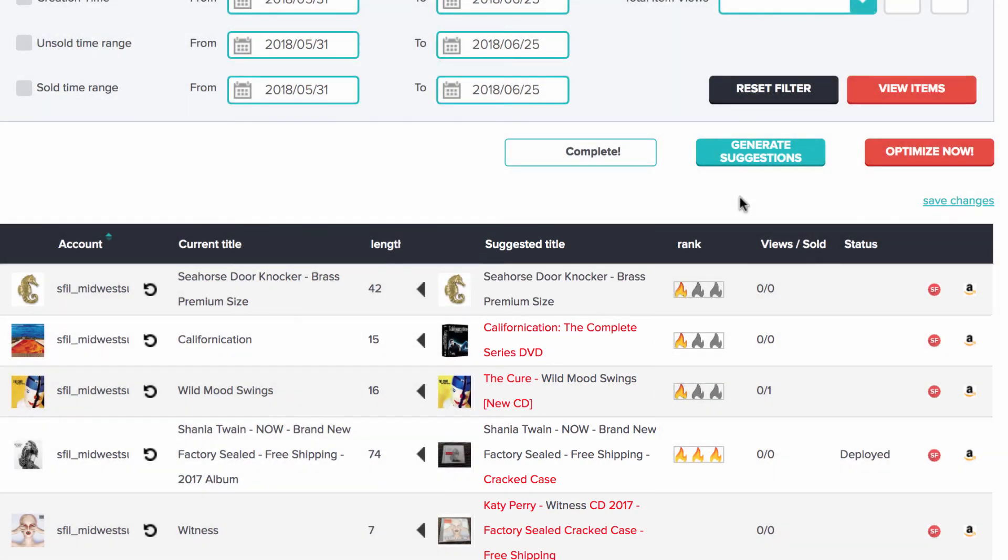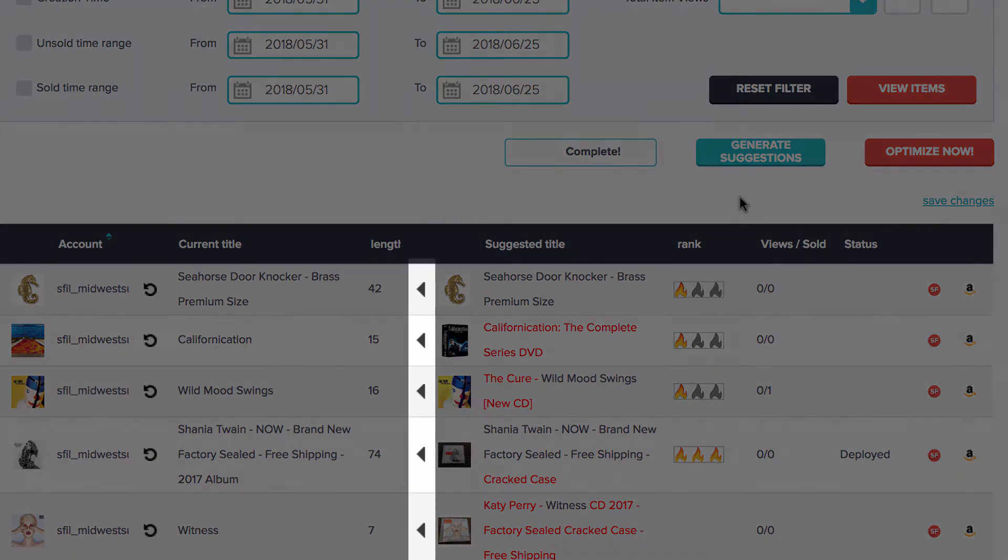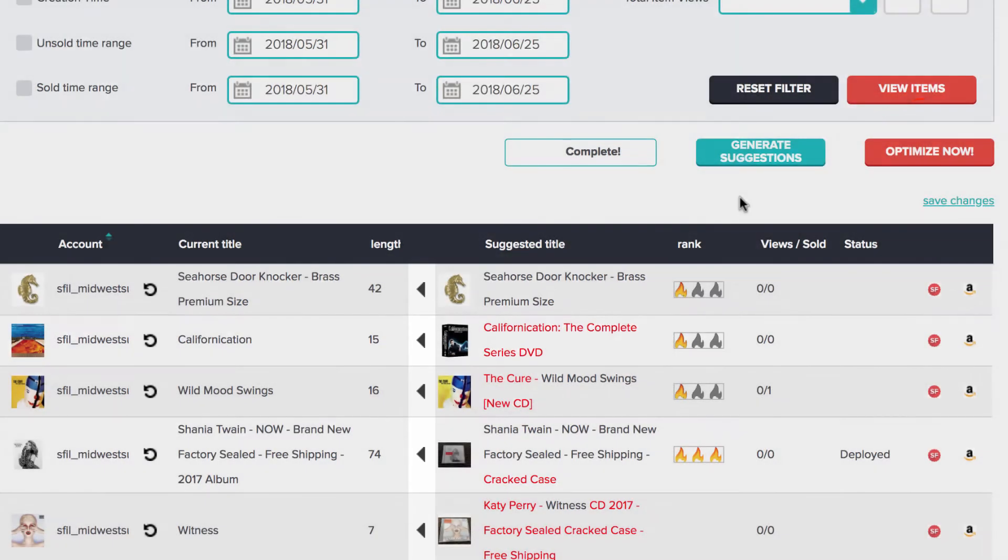Once you have those titles, click on the arrow, and you will see the current title changes. But you will still have to click on Optimize Now to complete the action.